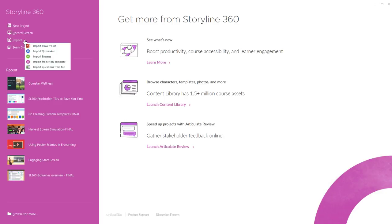You can also import a story template, which is a really great way to kick start your projects. And finally you can import quiz questions in Excel format to quickly populate a series of quiz slides.